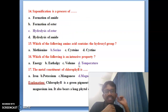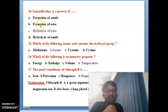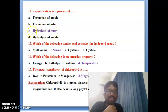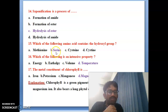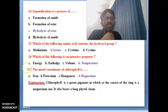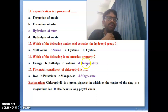Fourteenth bit: saponification is the process of — formation of amide, formation of ester, or hydrolysis of ester? Hydrolysis of ester is the correct answer. Fifteenth bit: which of the following amino acids contains the hydroxyl group? Serine is the correct answer — serine contains the hydroxyl group. Sixteenth bit: which of the following is an intensive property? Temperature is the correct answer — temperature is an intensive property.